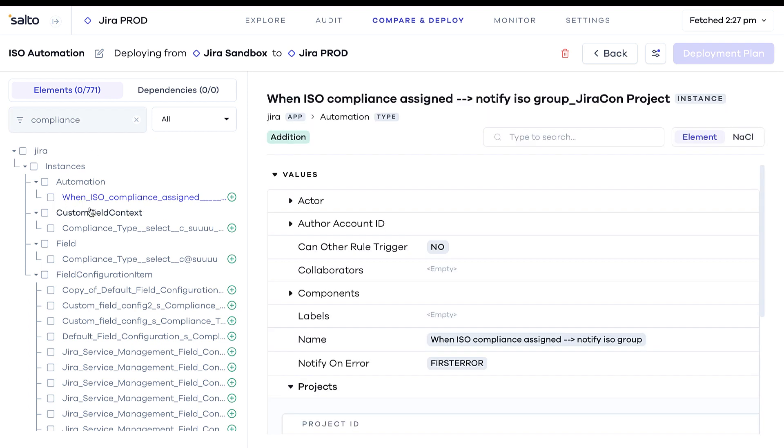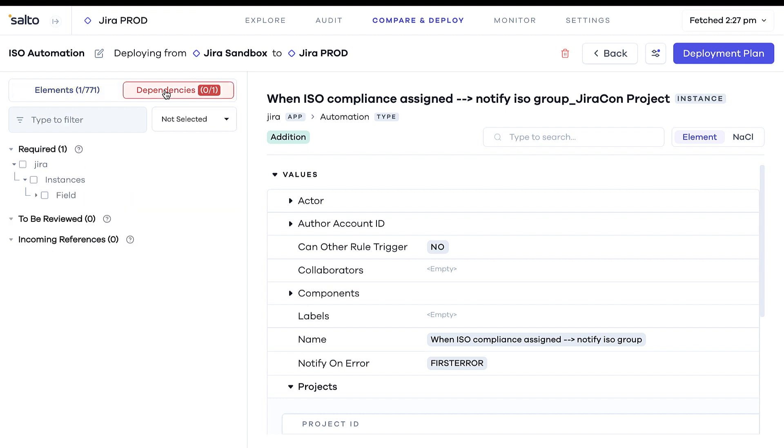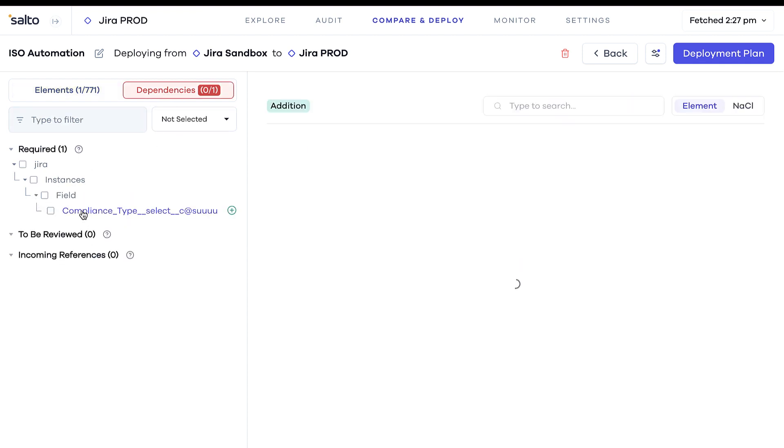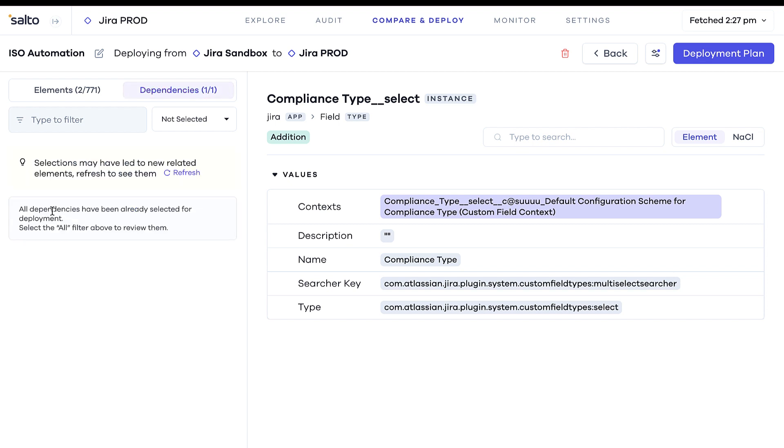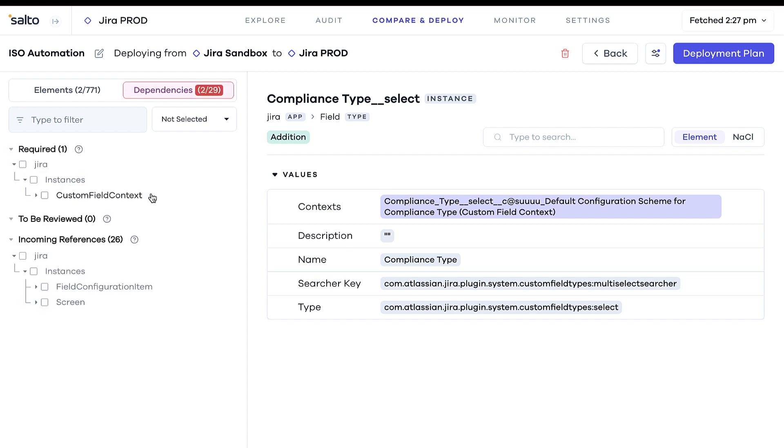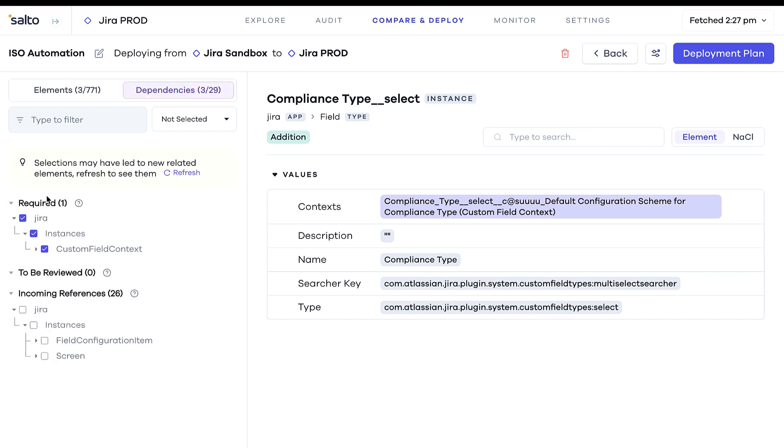Select the changes you'd like to deploy. Salto will automatically map all the related elements you may need to add to your deployment. You can repeat this operation until you're confident no required dependencies are missing.